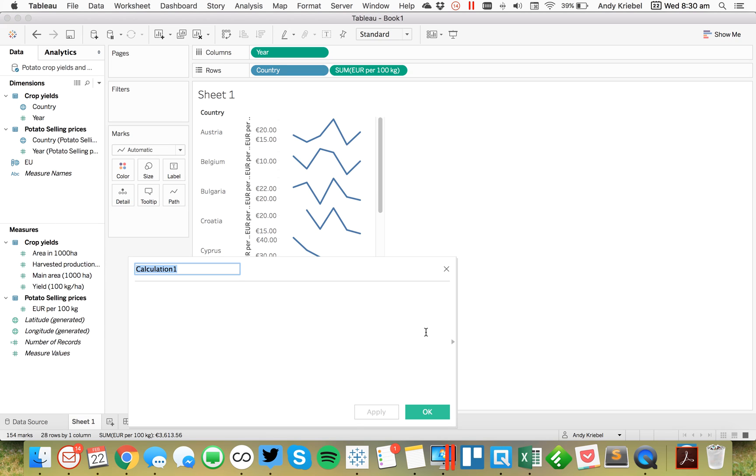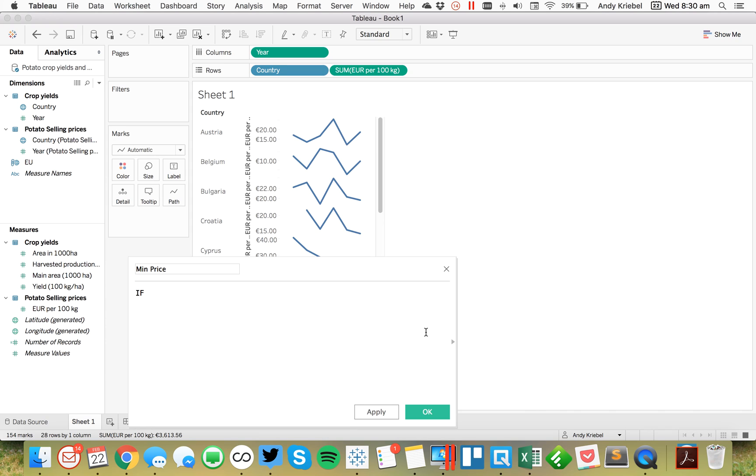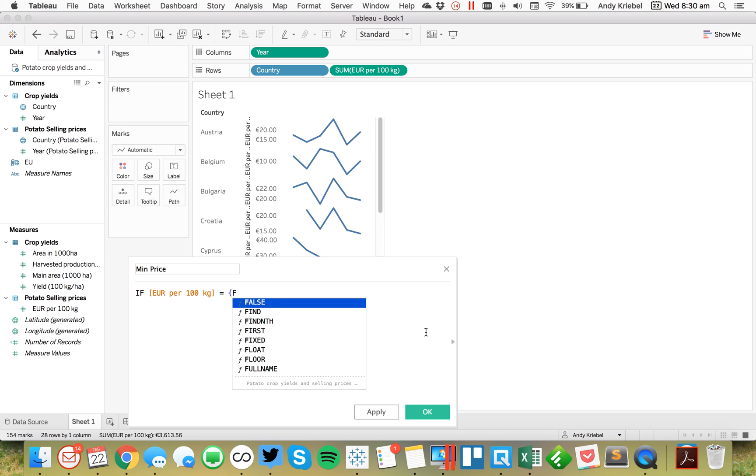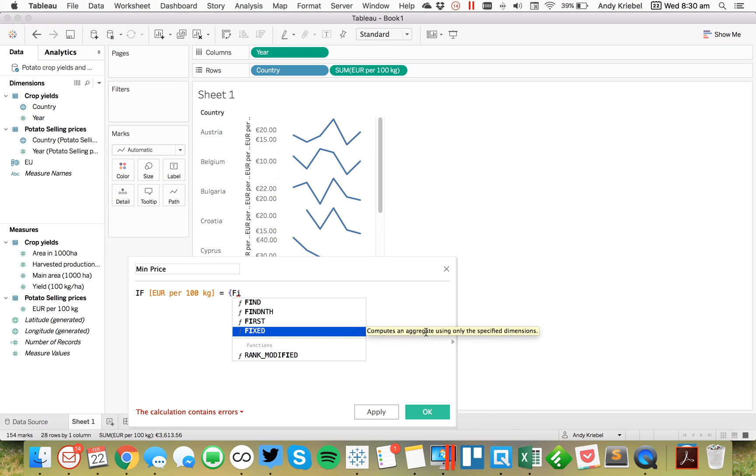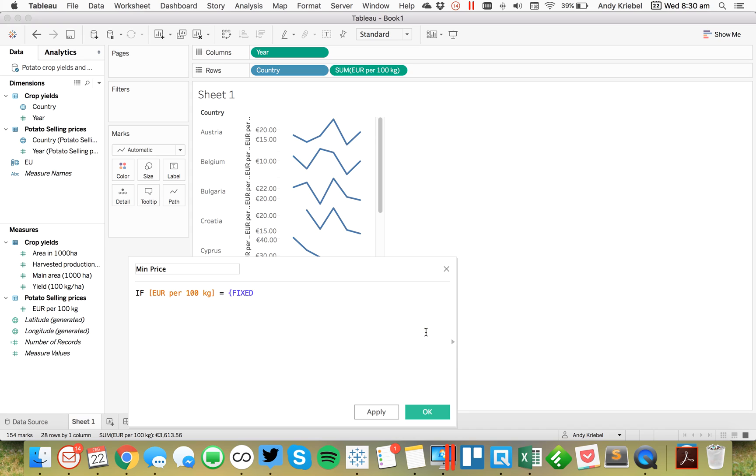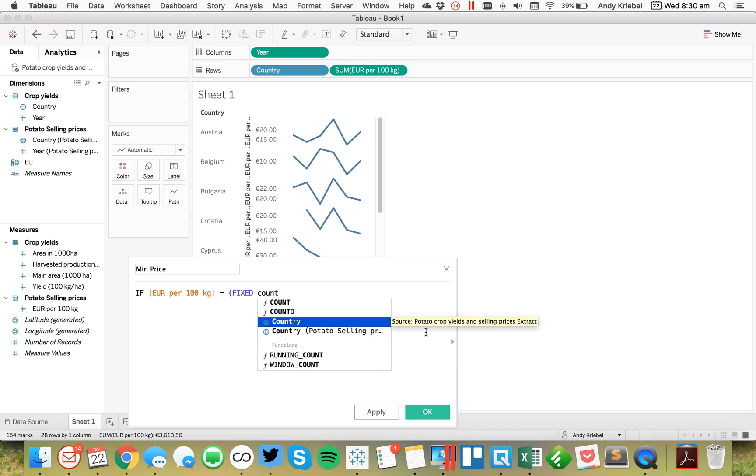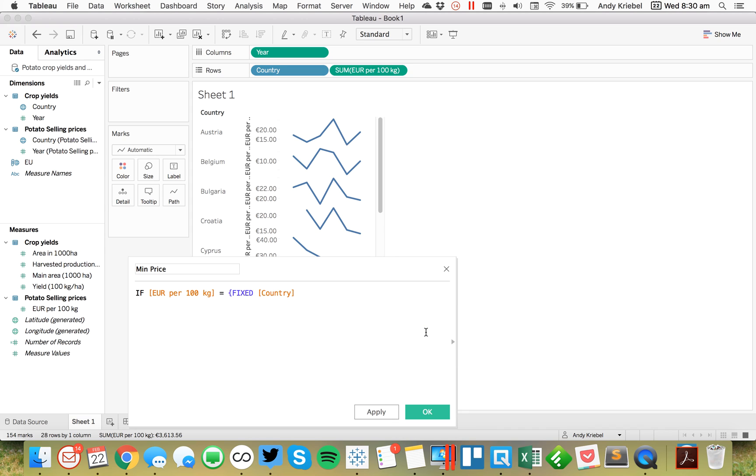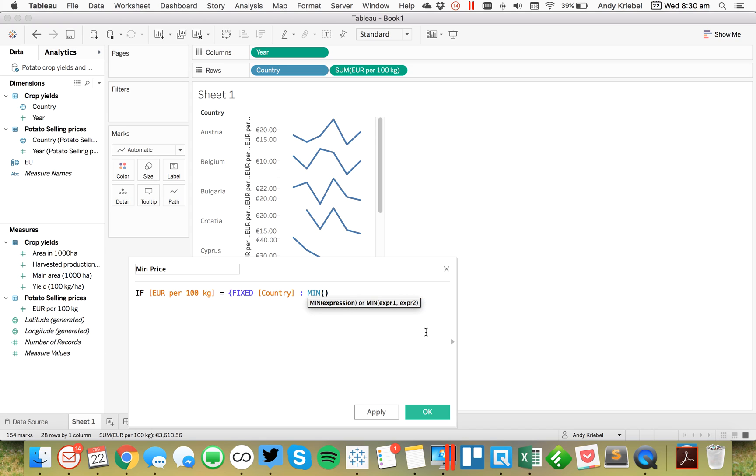So first, I'm going to call this minimum price. And what I want to do is I want to say if the price is equal to, and then I'm going to create a level of detail calculation that says for each country, you can replace the word fixed with for each if it makes more sense to you, return the minimum price.